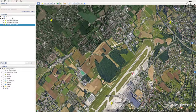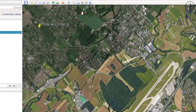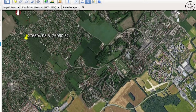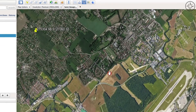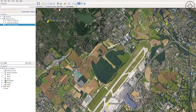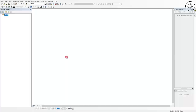We now have our three points. To export the image, click the Save Image button. In the map options you can add a legend and scale — I'll leave the layout as-is and set the resolution to maximum. Then click Save Image, choose your work folder, and save.